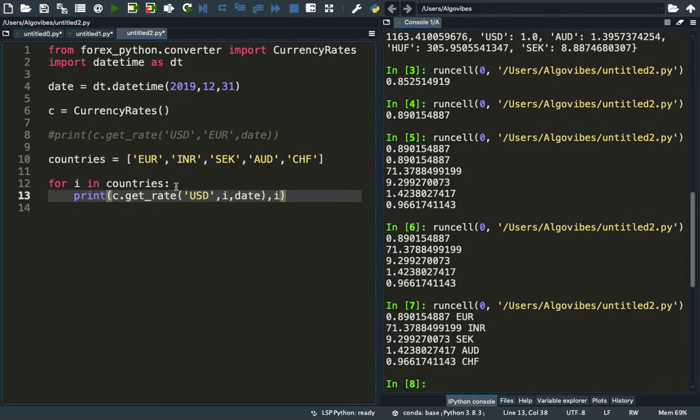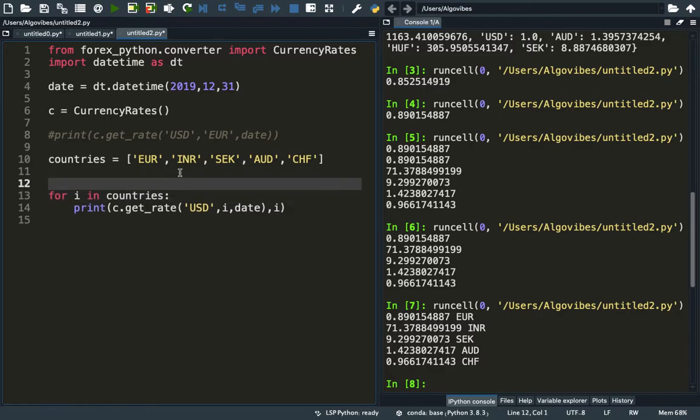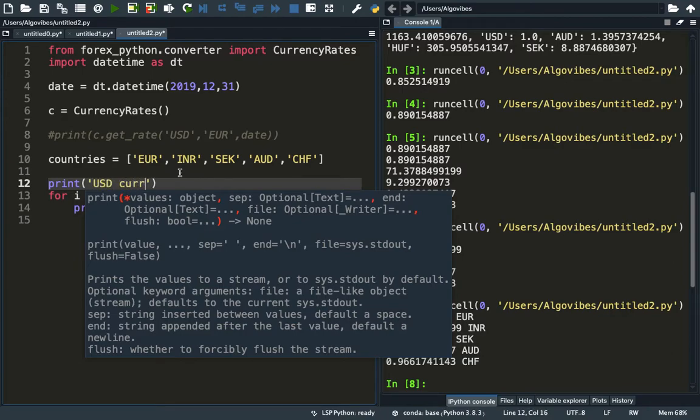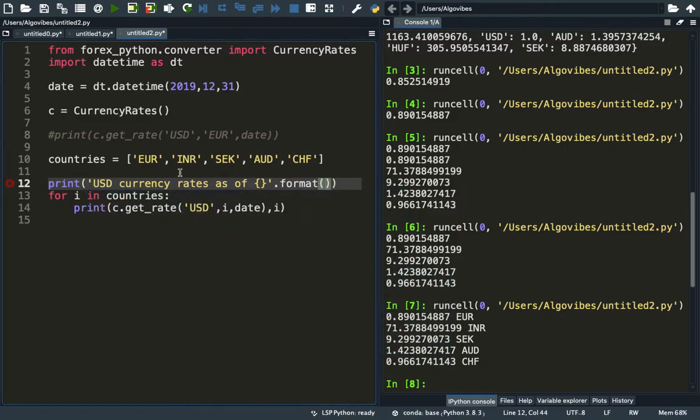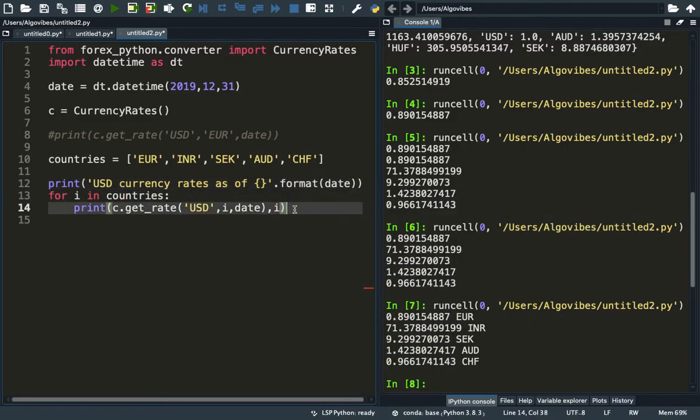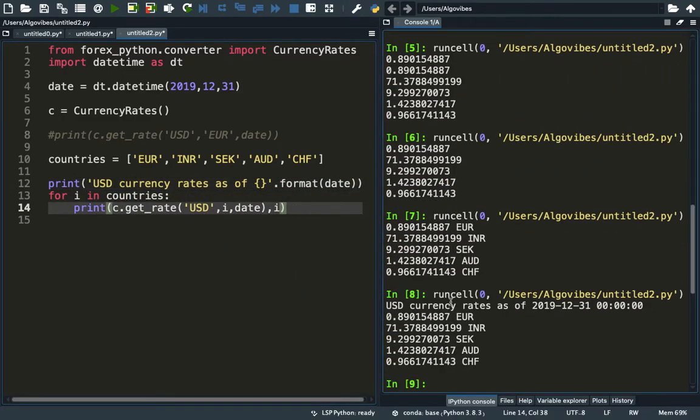If you want to improve that further, you could do something like this. You can use print, let's say, US dollar currency rates as of, let's just take a format here, as of date, and then you will get US currency rate as of the end of 2019. And then you are getting those rates.